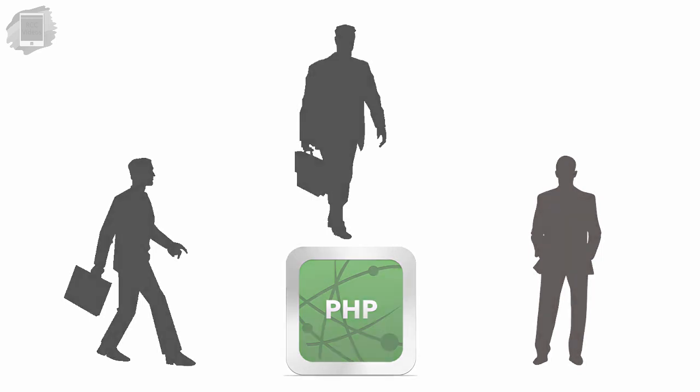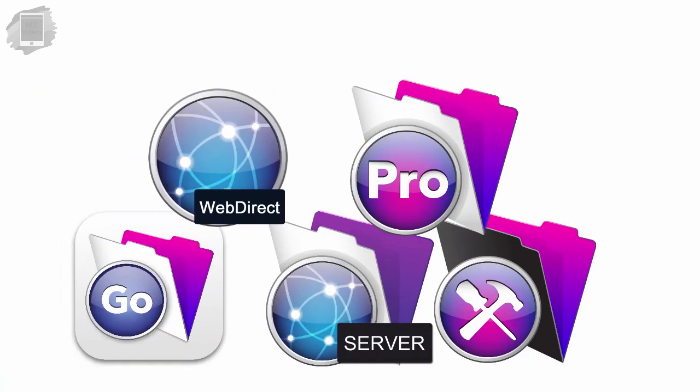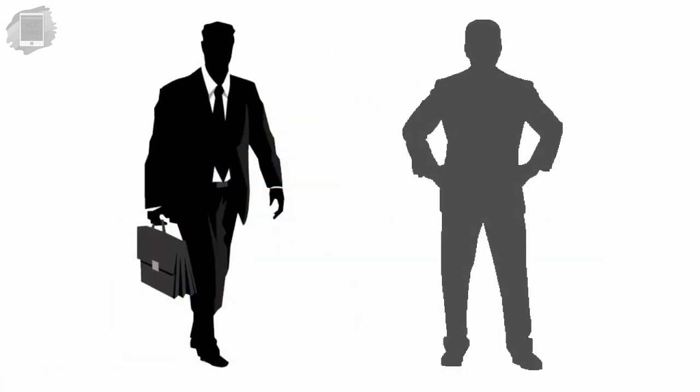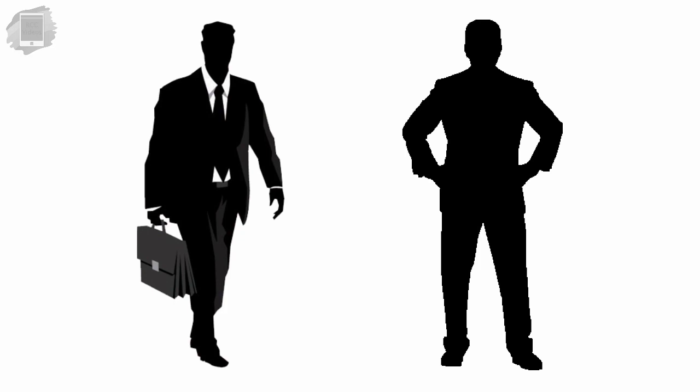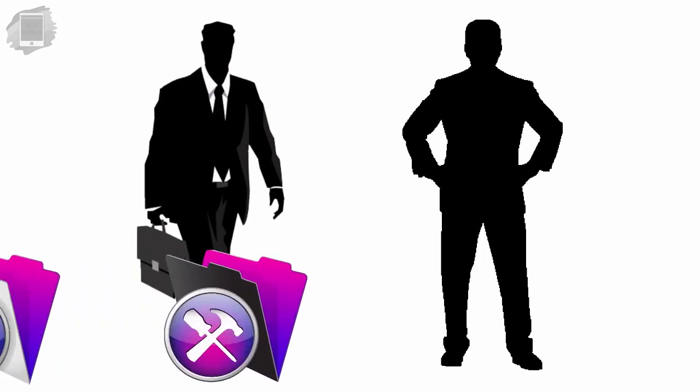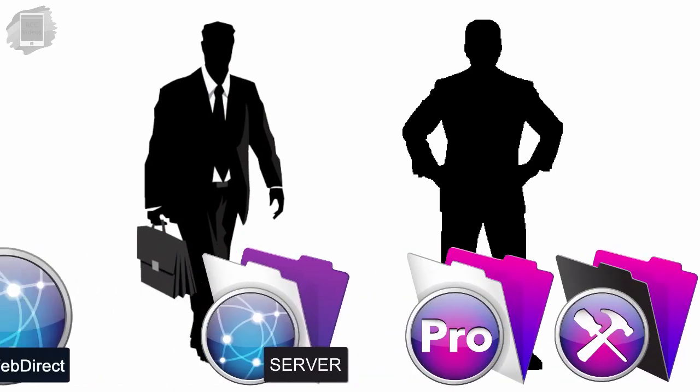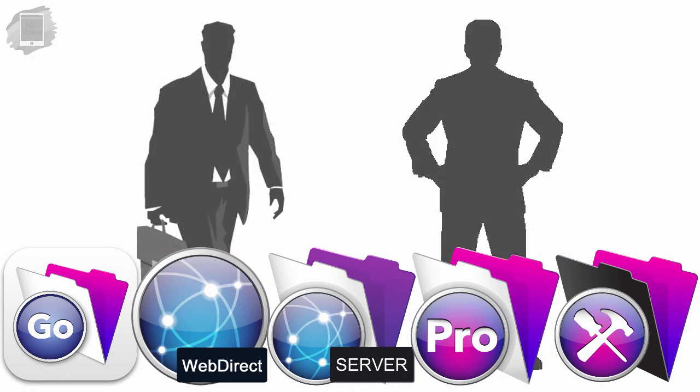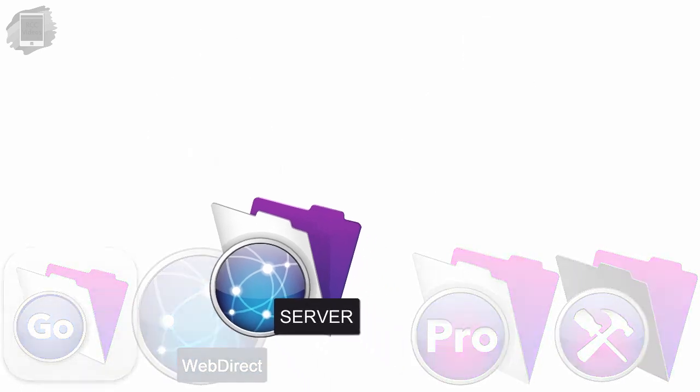So consider the right client for the right job. As a developer or a decision maker in your organization, you need to choose the right mix of clients to ensure success for the deployment of your database. Most likely, you're going to see a mix of clients. In a lot of situations, we're seeing a FileMaker server.